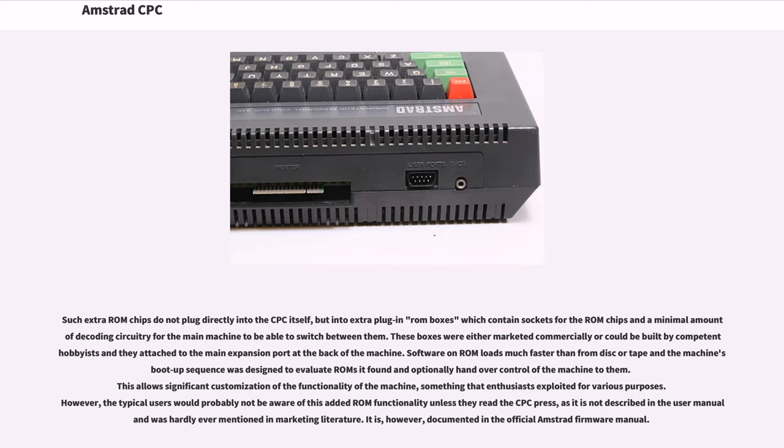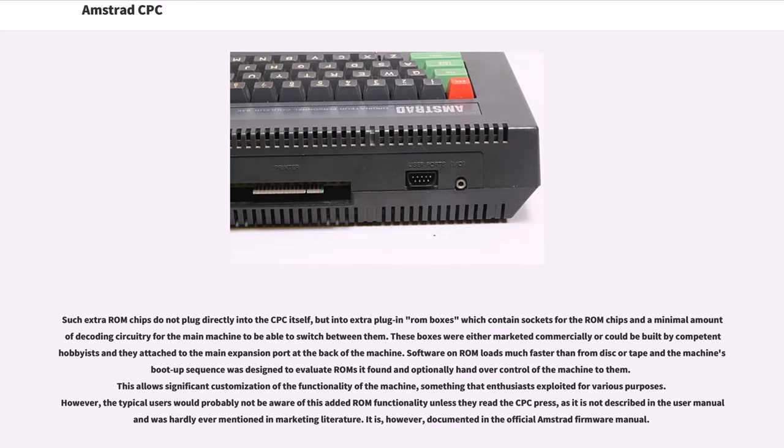These boxes were either marketed commercially or could be built by competent hobbyists and they attached to the main expansion port at the back of the machine. Software on ROM loads much faster than from disk or tape and the machine's boot-up sequence was designed to evaluate ROMs that found and optionally handover control of the machine to them. This allows significant customization of the functionality of the machine, something that enthusiasts exploited for various purposes.